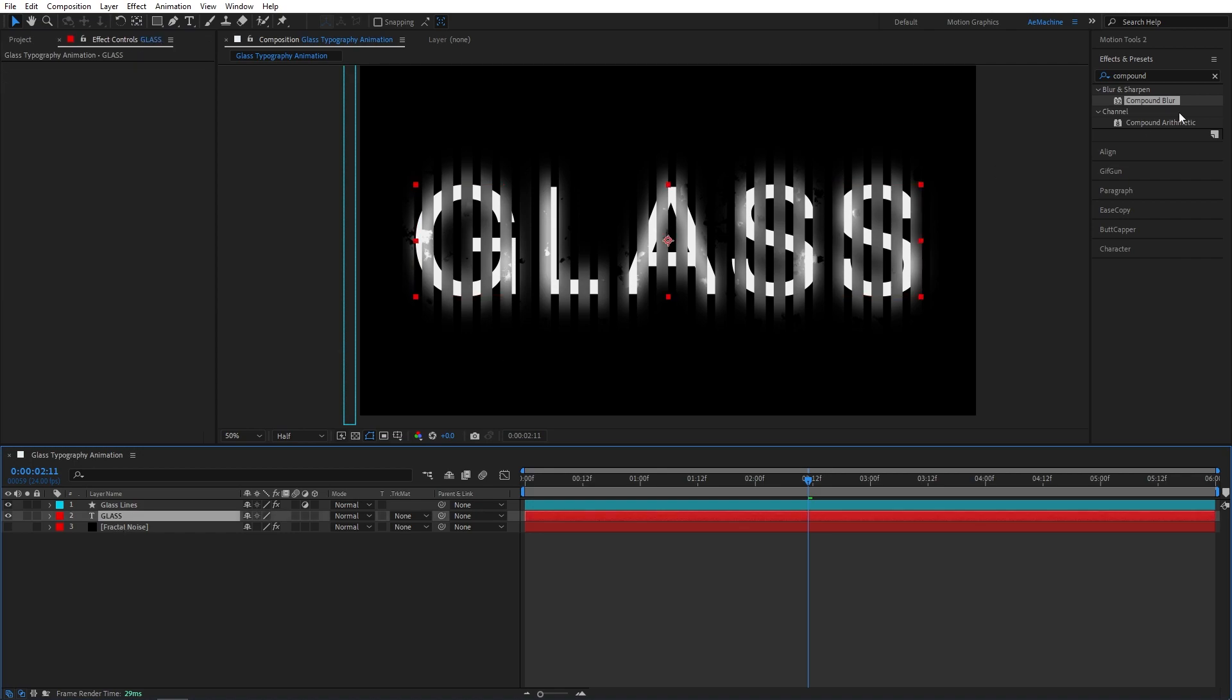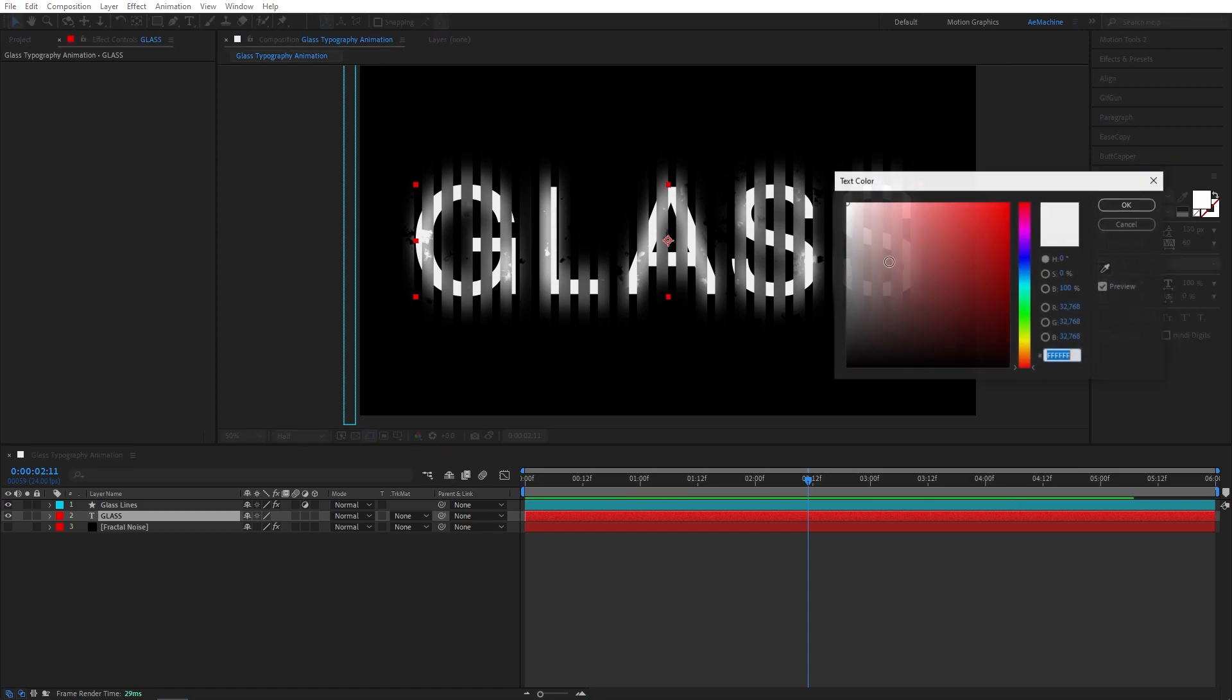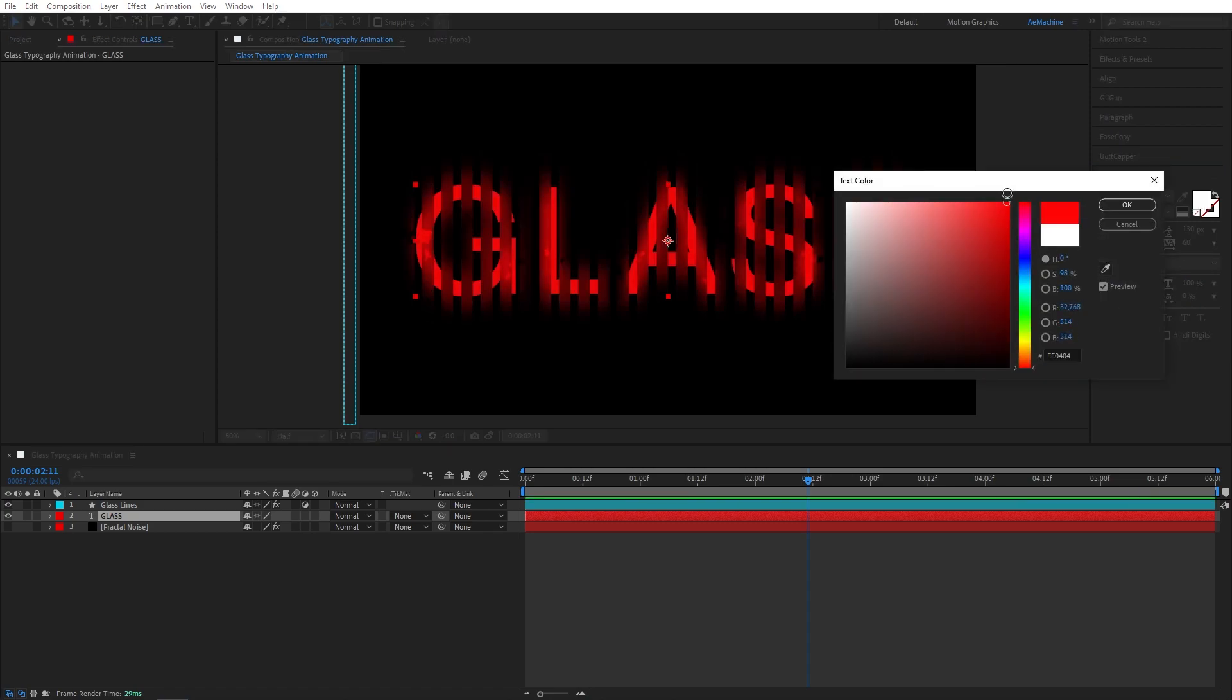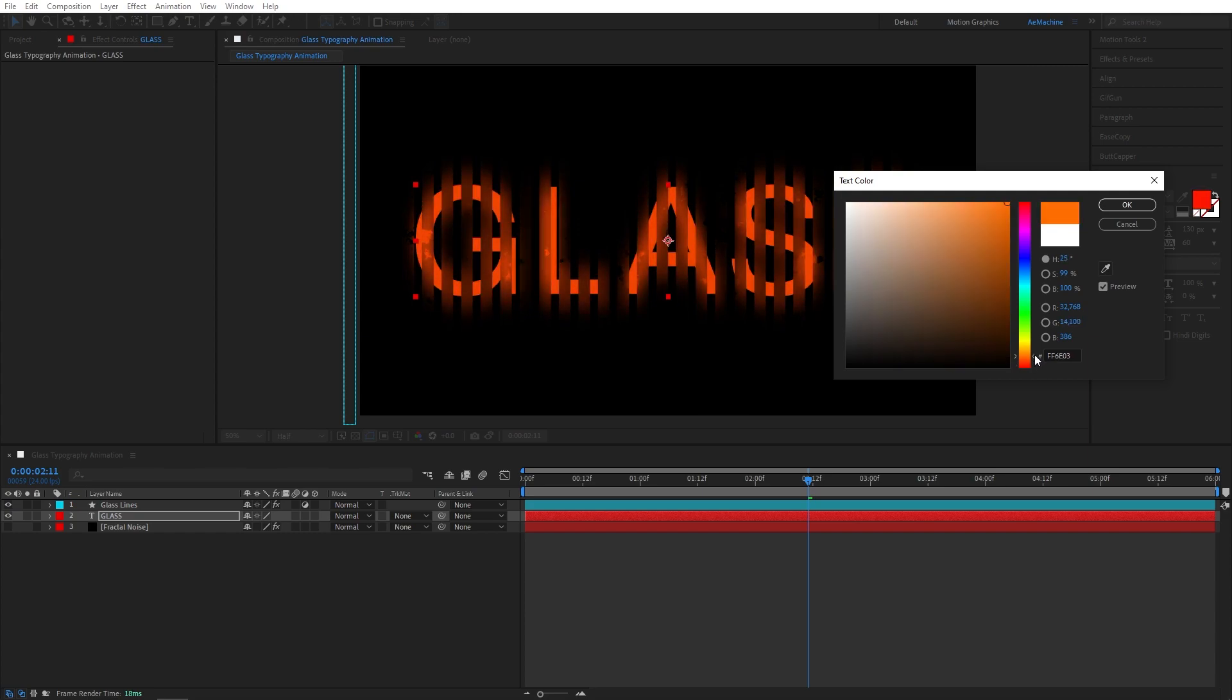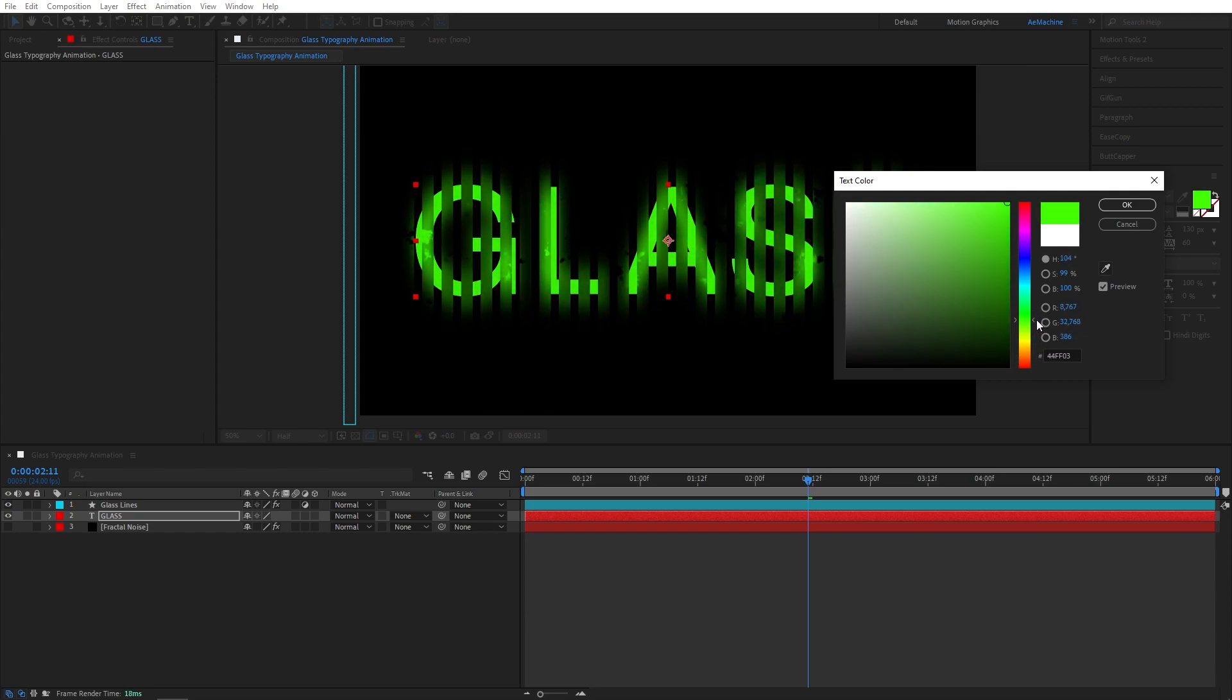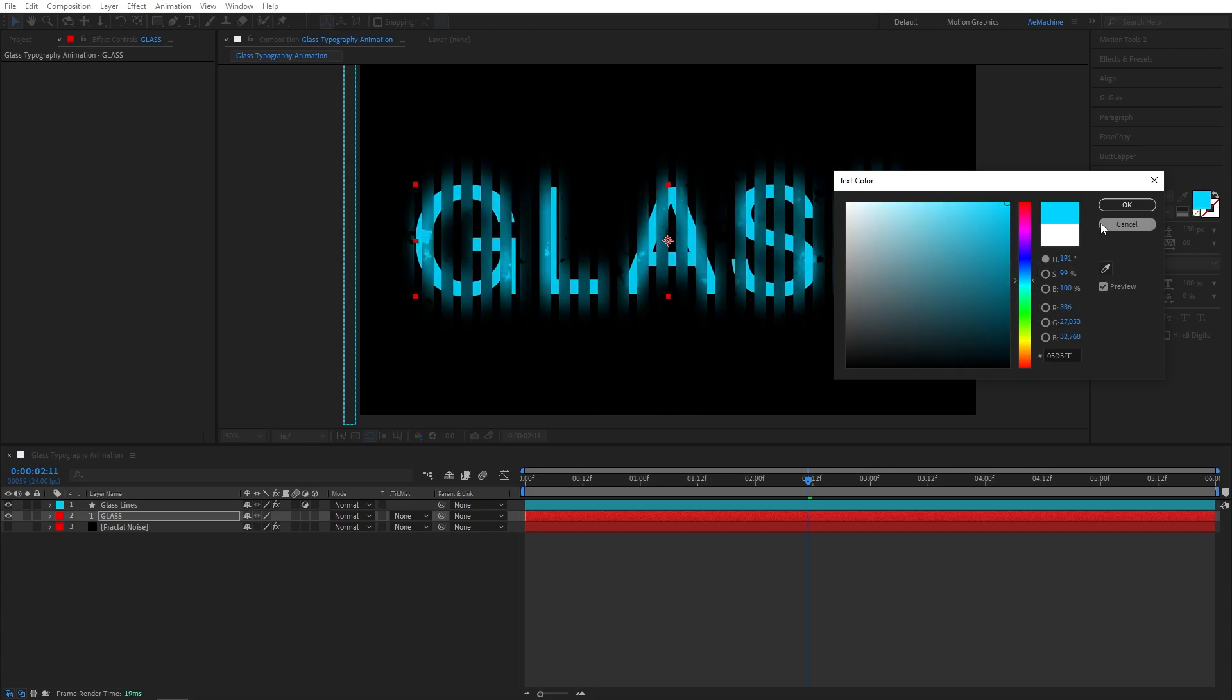You can always go to Character and change the color. That's looking horror type. Yeah, you guys can play with this one.